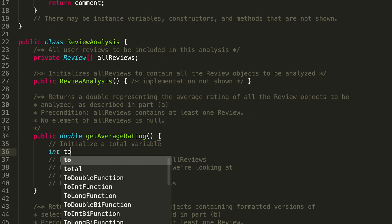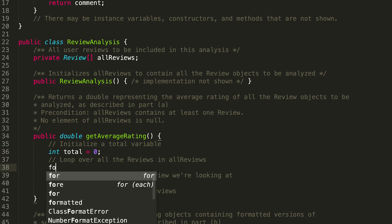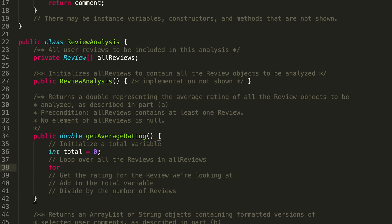So int total, we can just initialize that to zero. Looping through all the reviews in allReviews, this will probably be a for loop. Keep it simple: for int i = 0, i is less than—we want to go through all the reviews—so allReviews.length, i++.